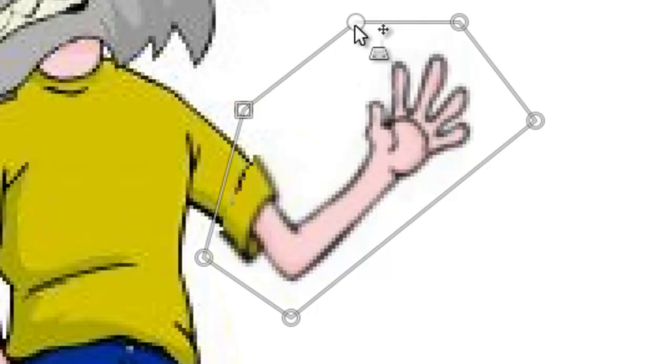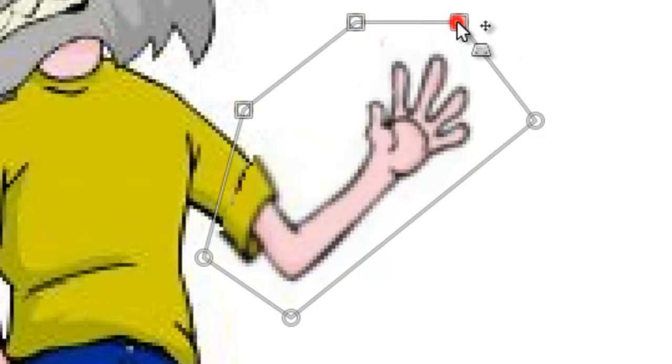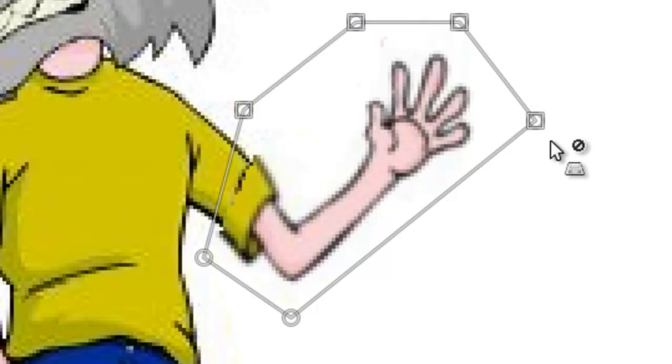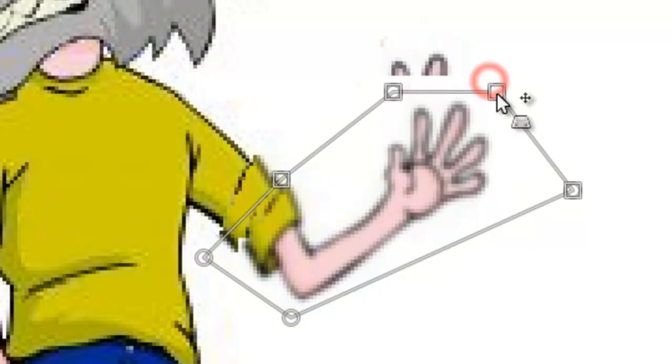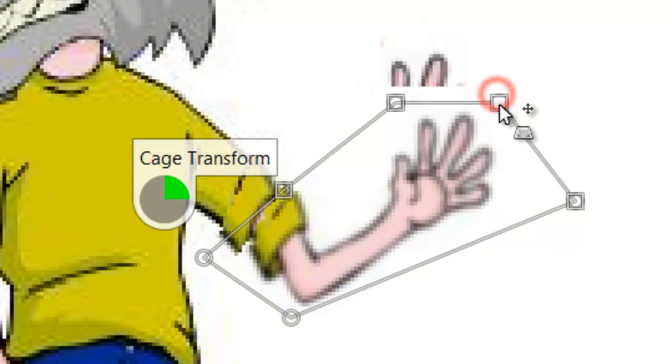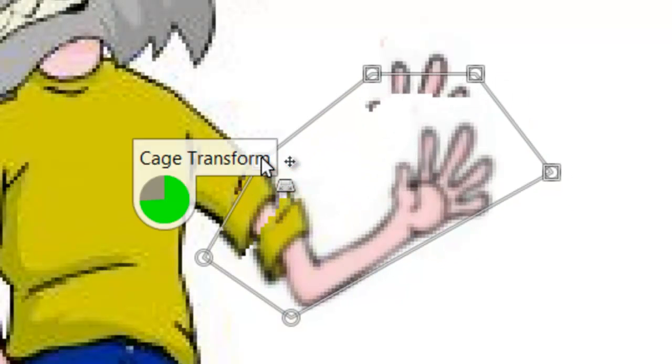So what I can actually do is hold down shift here, and that will make these three points move together, and then when I move them, see how the hand is moving with it, and I can actually influence it even more here, so it kind of connects, you kind of play around with it.